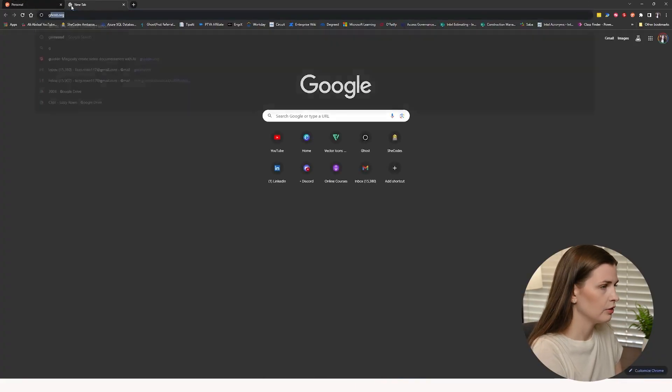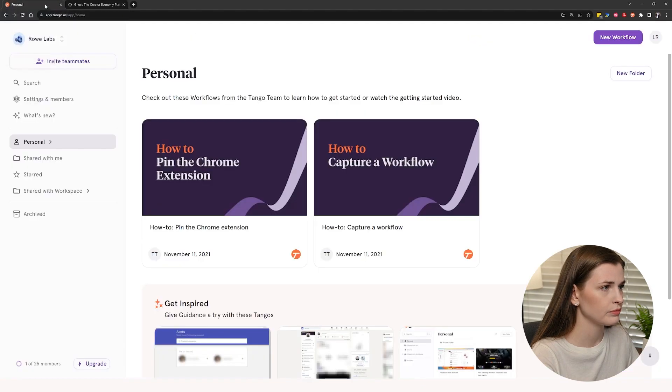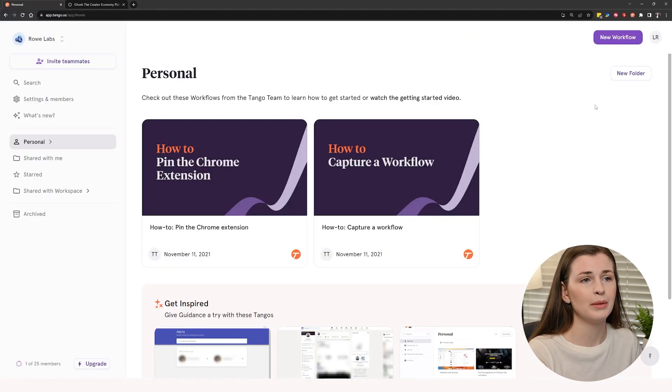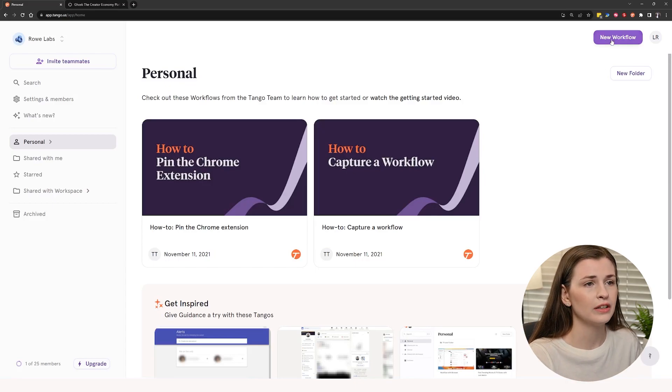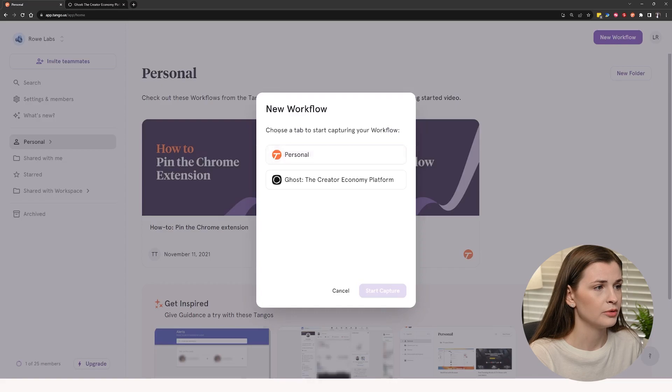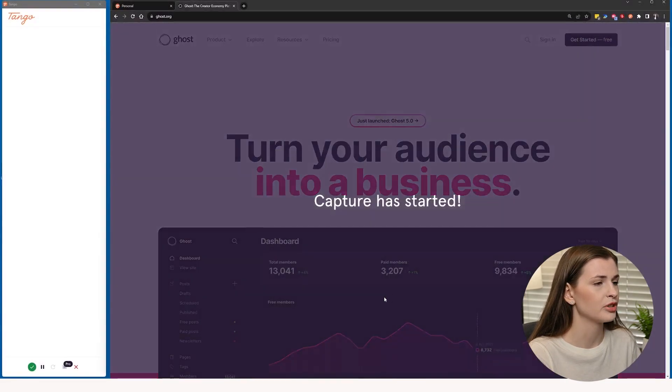But I'm going to go to Ghost really quick so that way I have that up because I'm going to record how to log into Ghost and maybe make a new newsletter post. So if I click new workflow, it's going to say choose a tab to start your workflow. I'm going to start on this tab, start capture.